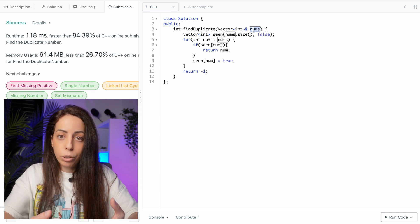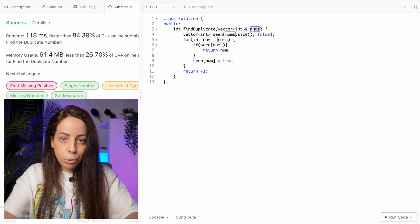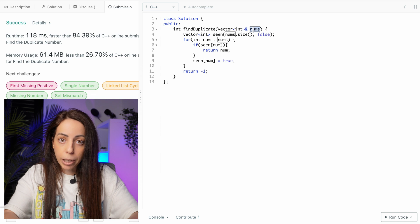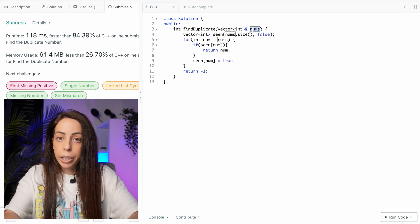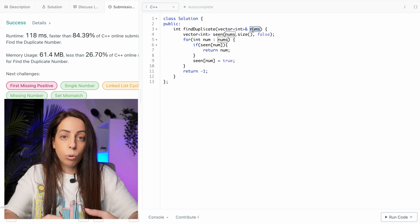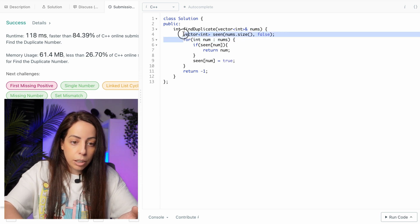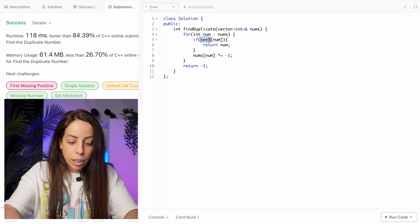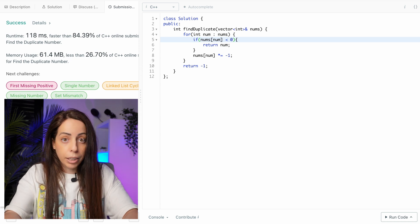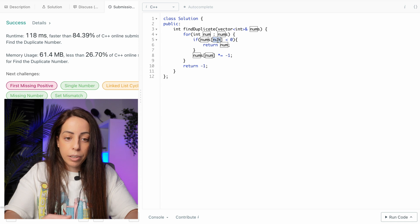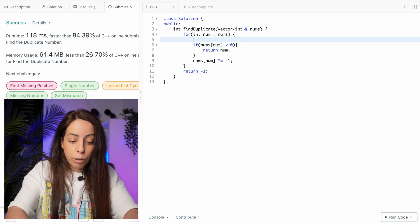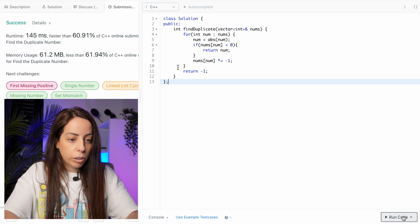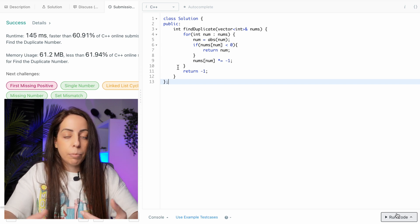What we can do is mark the input array itself instead of using a separate array. This means modifying the input, which isn't allowed — but I'll continue to ignore that for now as an incremental step. Since all numbers are in range 1 to N, they're all positive, so we can mark a number as seen by negating it. We check if the relevant position is negative; if so, we've seen it before and return the absolute value. This gives O(N) time and constant space.